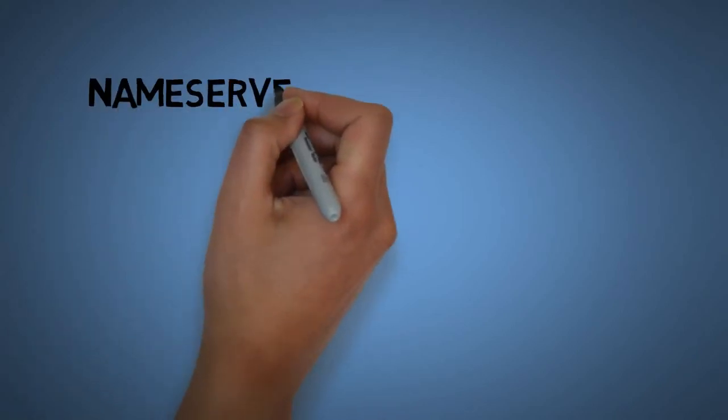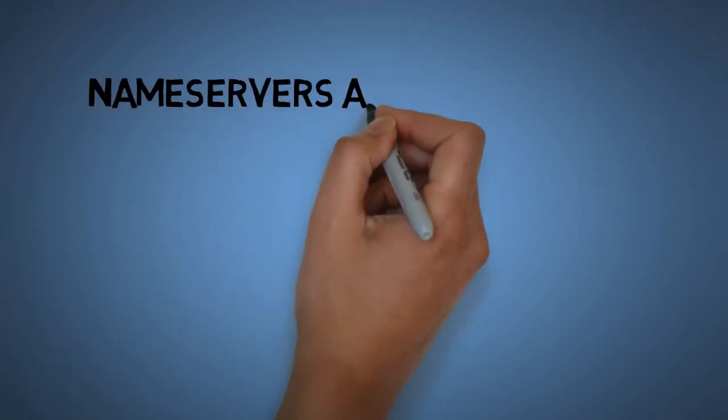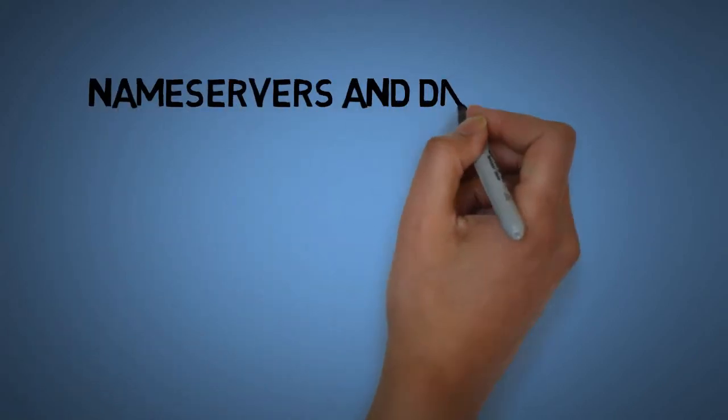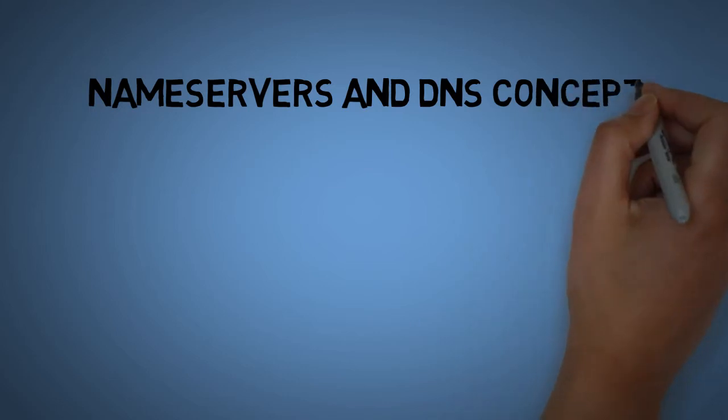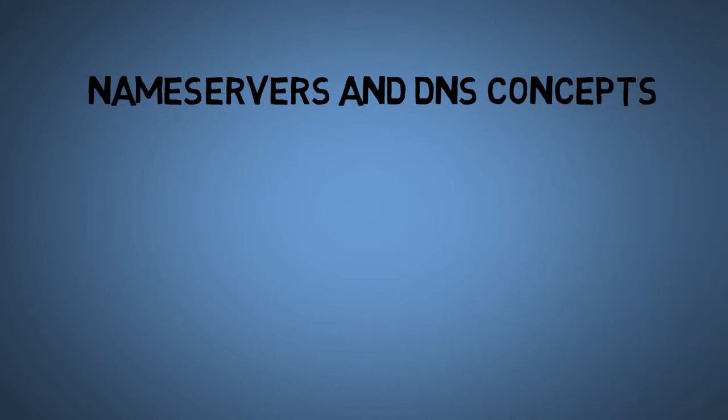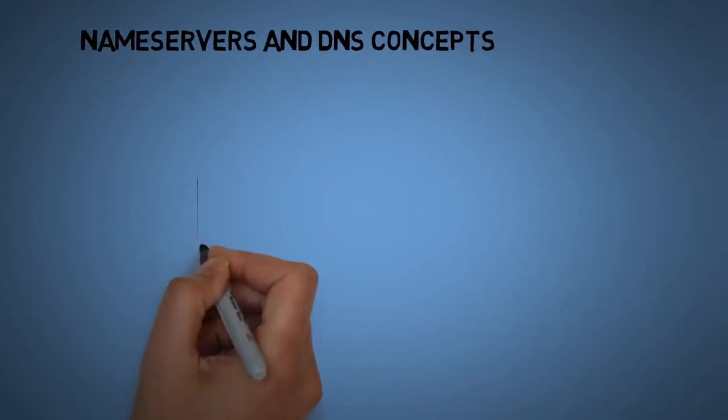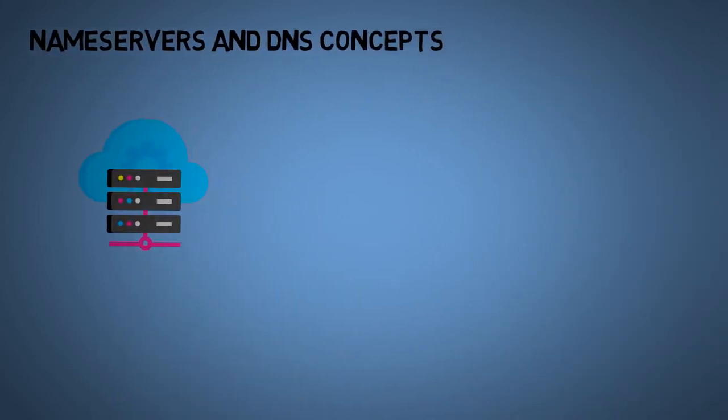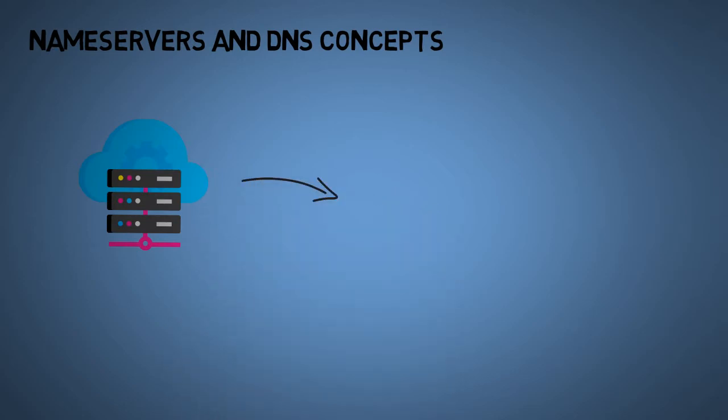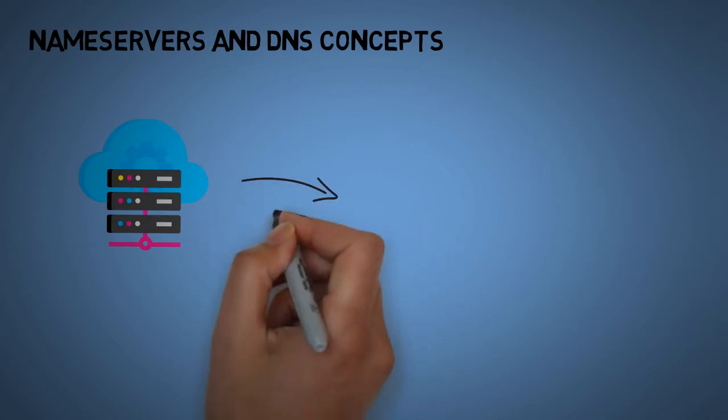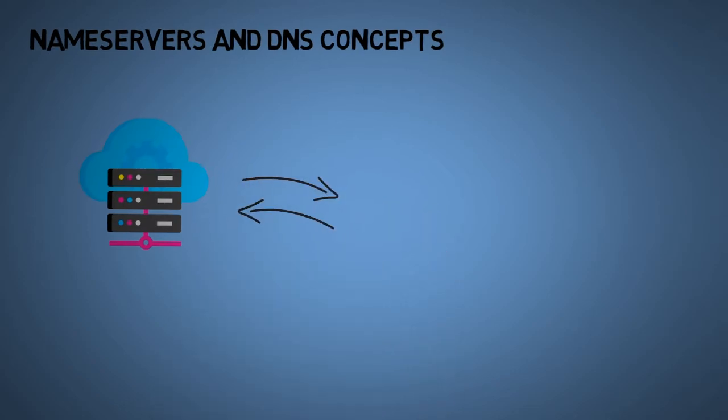Today in this video we will learn about name servers and DNS concepts. We will also learn how to create name servers so that every website can point towards them.